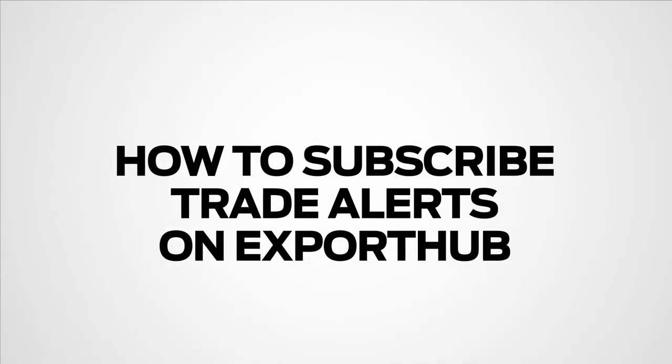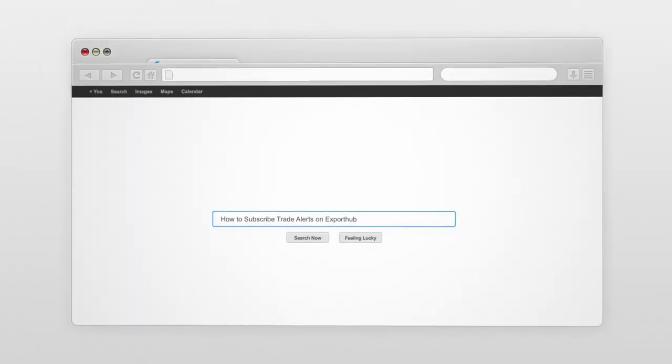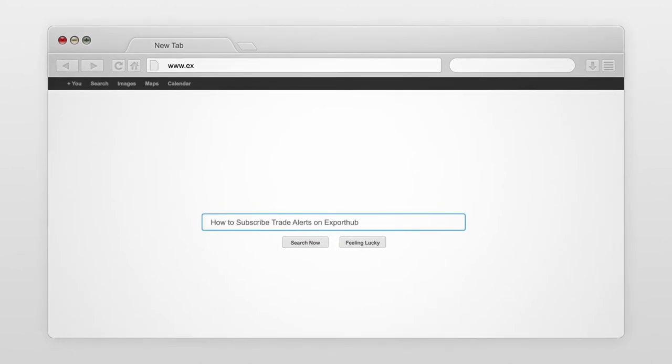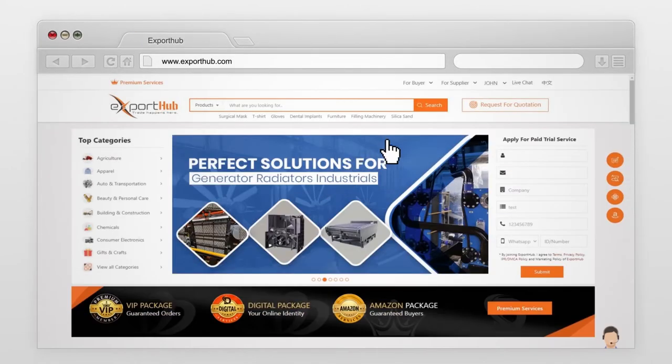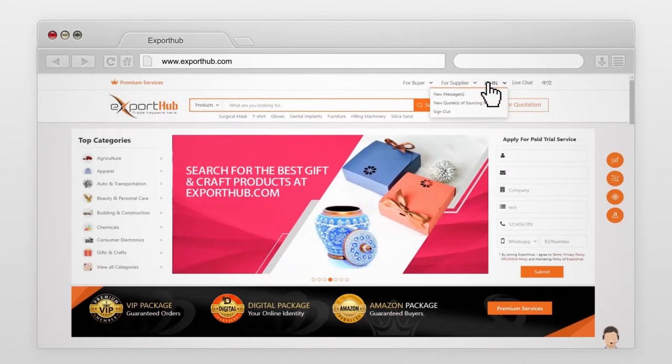How to Subscribe Trade Alerts on Export Hub. Go to exporthub.com and sign in to your account. Press Dashboard.